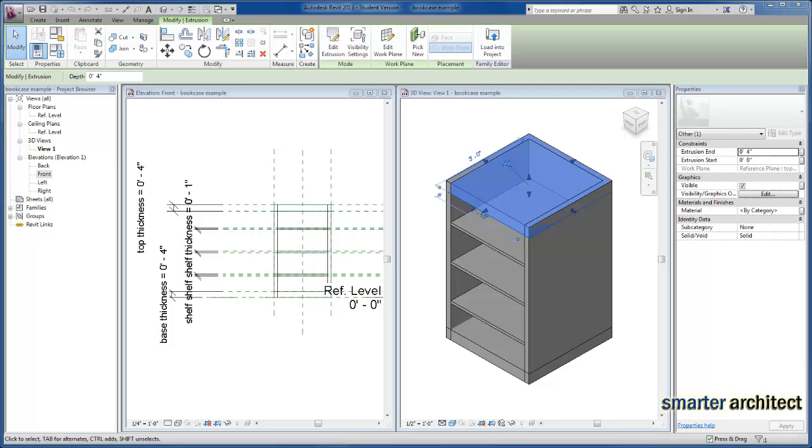In this video, we're going to take a look at materials as it relates to the bookcase family that we've created in the past videos.